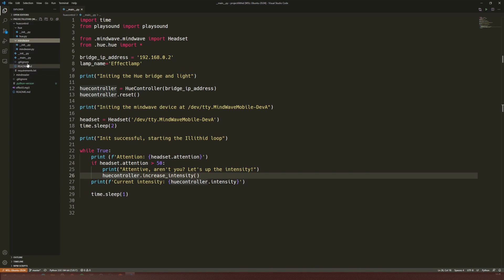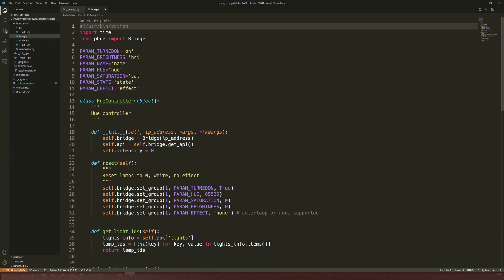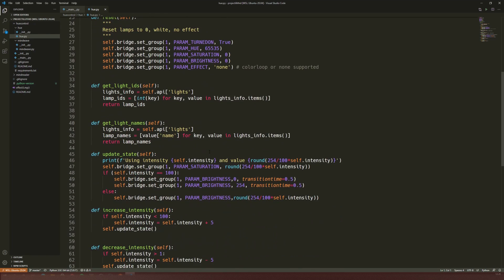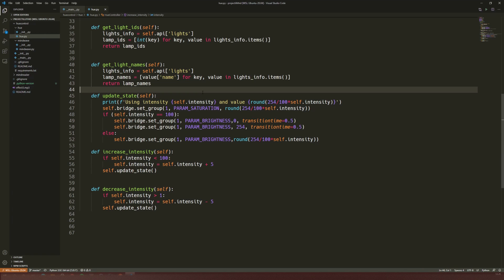HueController is my little class that's going to bridge things, so when I raise the intensity I have some rules for how to do that, and then we play with a few Hue parameters. Let's actually see how all that turns out.